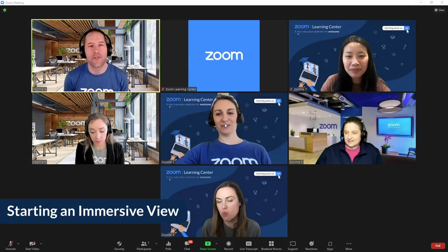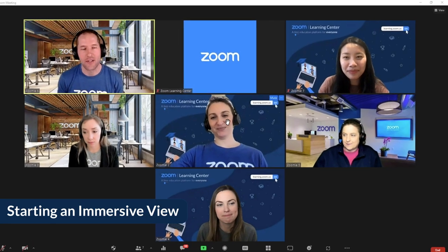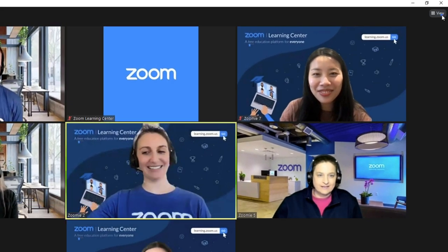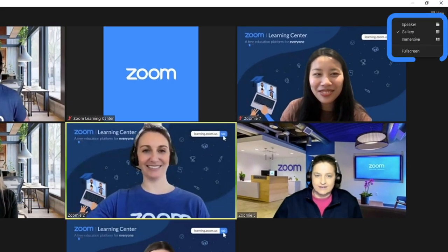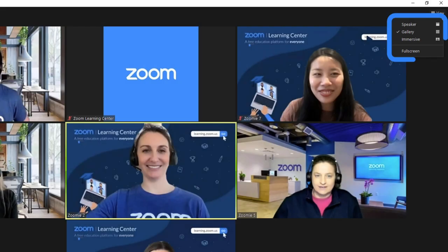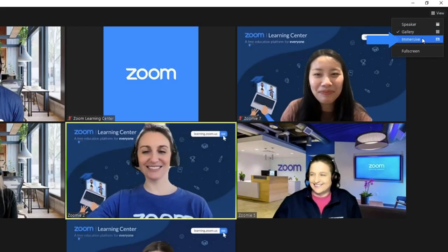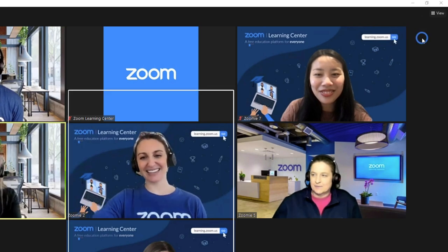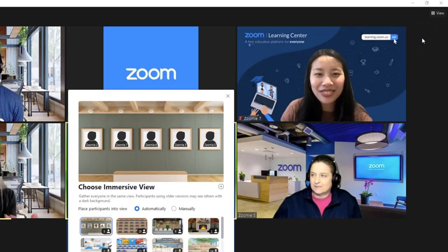Once in a meeting or webinar, click the Views icon in the upper right corner of the Main Meeting window. There are four choices: Speaker View, Gallery View, Immersive View, or Full Screen. Click Immersive View. Note that only the meeting or webinar host can start an Immersive View.